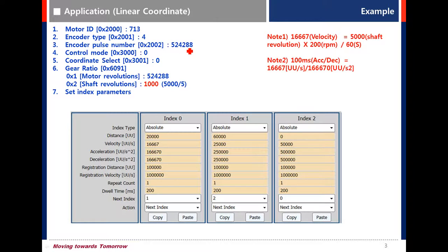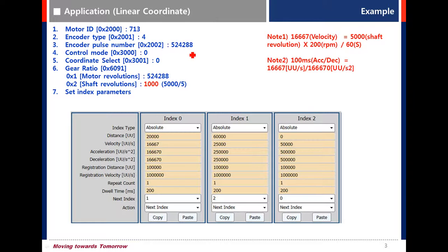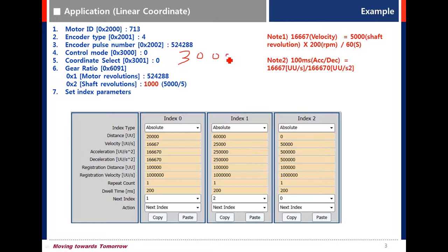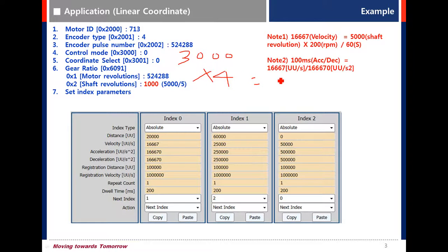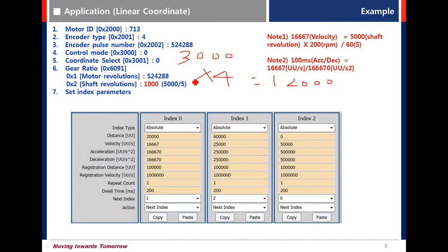So input the value 524288. If you use incremental type motor, input the value for multiplication of actual resolution. For example, 3000 PPR for multiplication, so input the value 12,000 PPR. Actually, for the multi-turn motor, these parameters are set automatically.